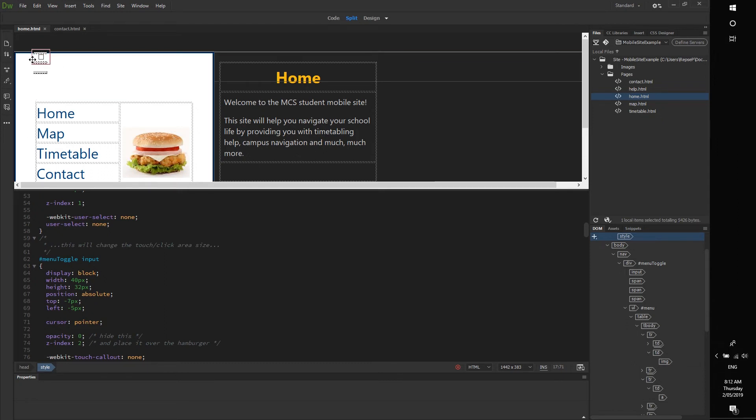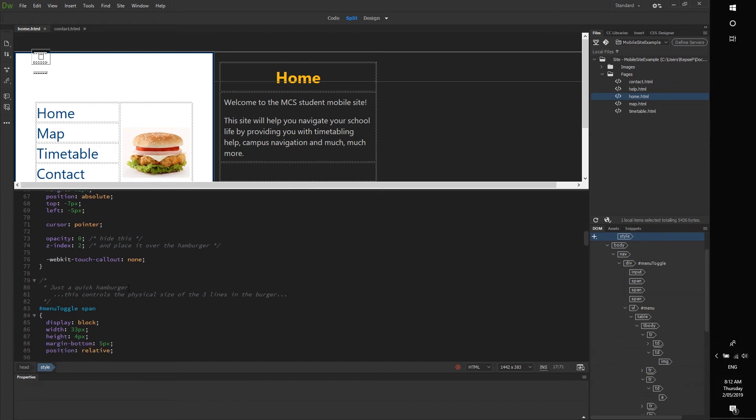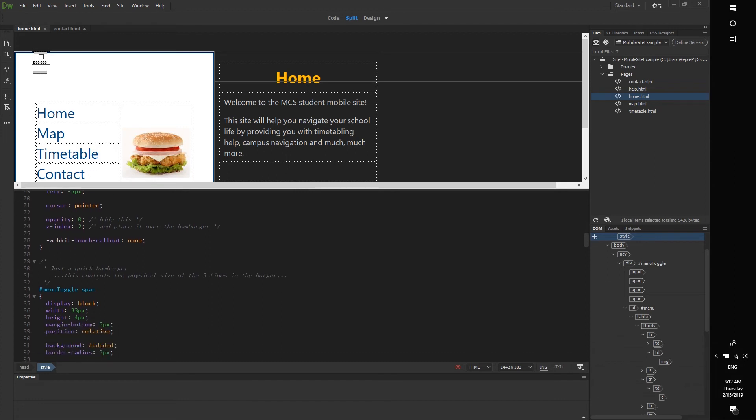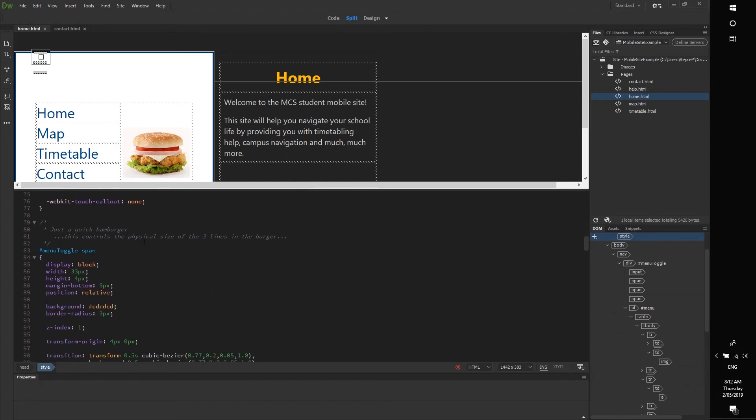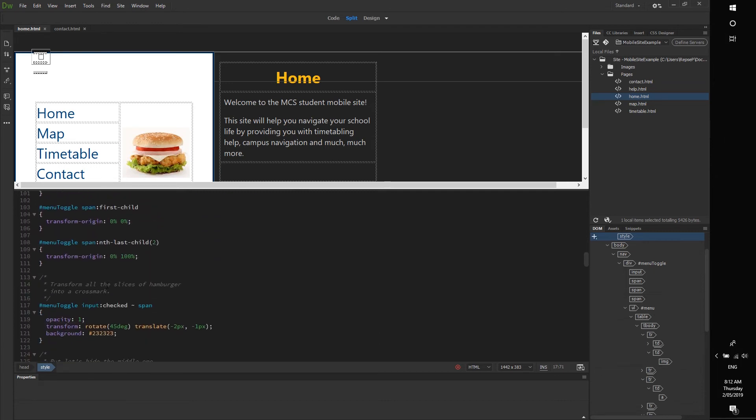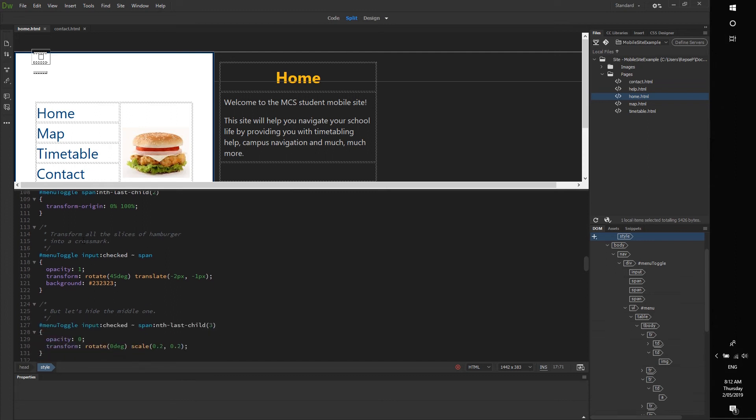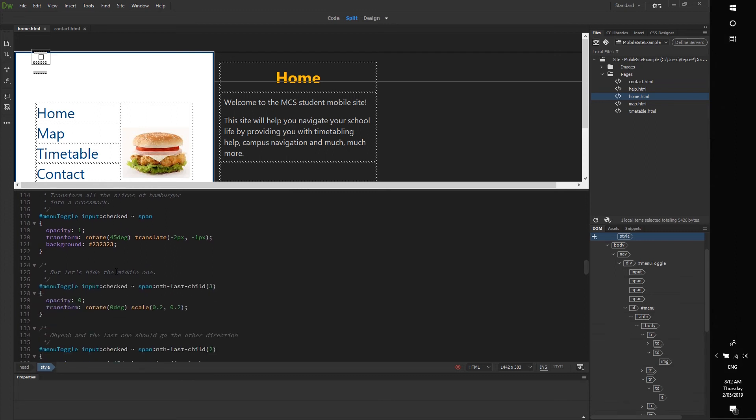And then if we scroll down you can see the physical size of the three lines. If you want to make the lines a little bit bigger you can change that here. And this will change - this is the transformation of the slices of the hamburger, so don't really play with that.